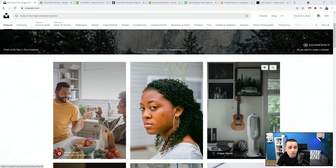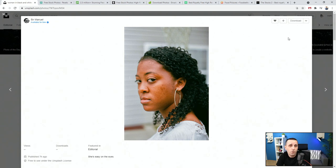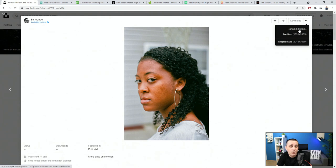You can click on an image, add it to your favorites, or add it to a collection, which is immensely helpful. For example, if you're creating a website for a car sales business, you find a bunch of car images and simply add them to that collection. Later you can select the ones that fit. Creating collections can really help save you a bunch of time. You can download the image and choose dimensions — small, medium, or original size.